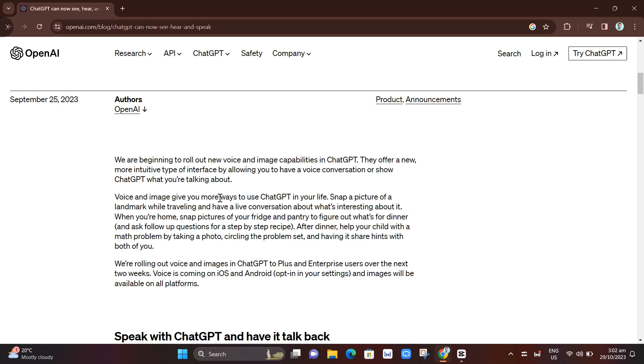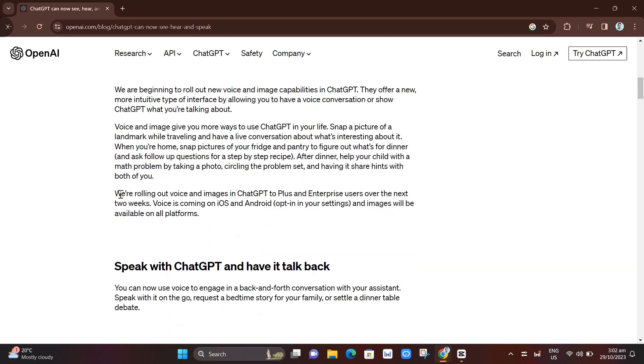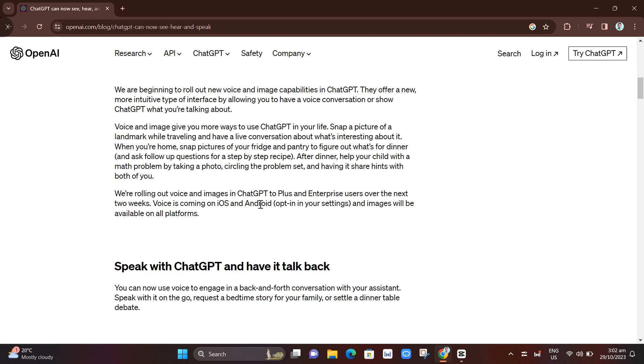of interface by allowing you to have a voice conversation or show ChatGPT what you're talking about. And here you can see this voice and image ChatGPT is also available to Plus and Enterprise users.